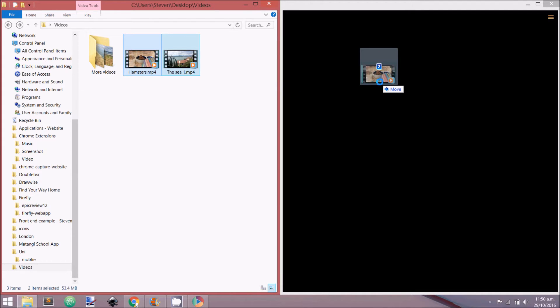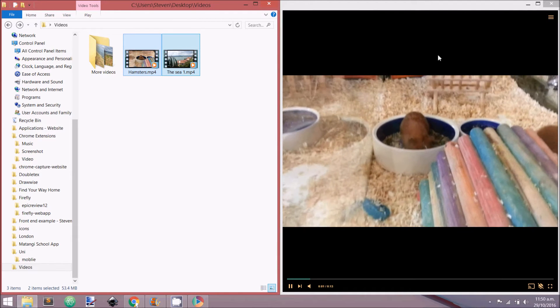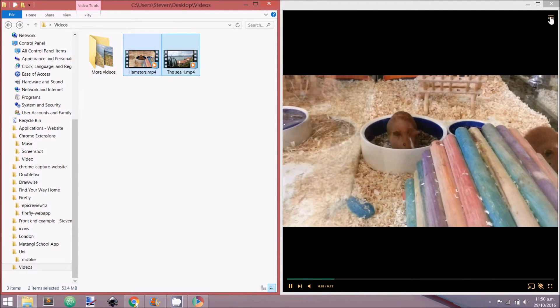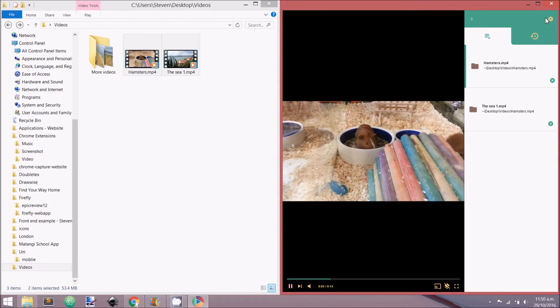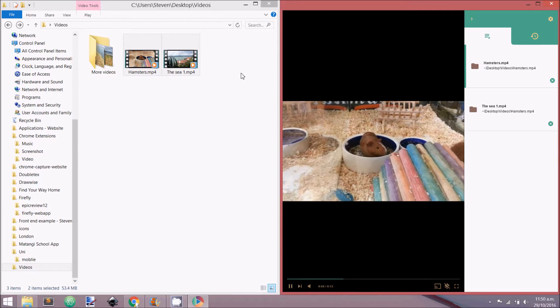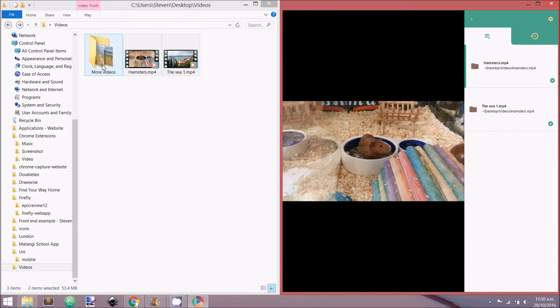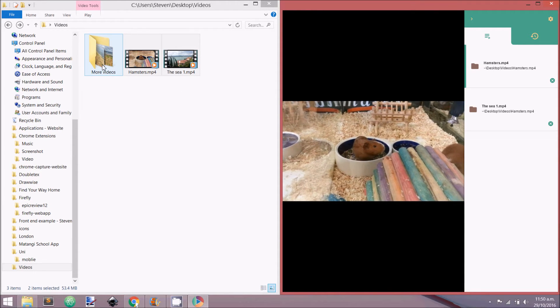First of all, let us add a few videos from our computer. This can be done by dragging and dropping video files into the player.